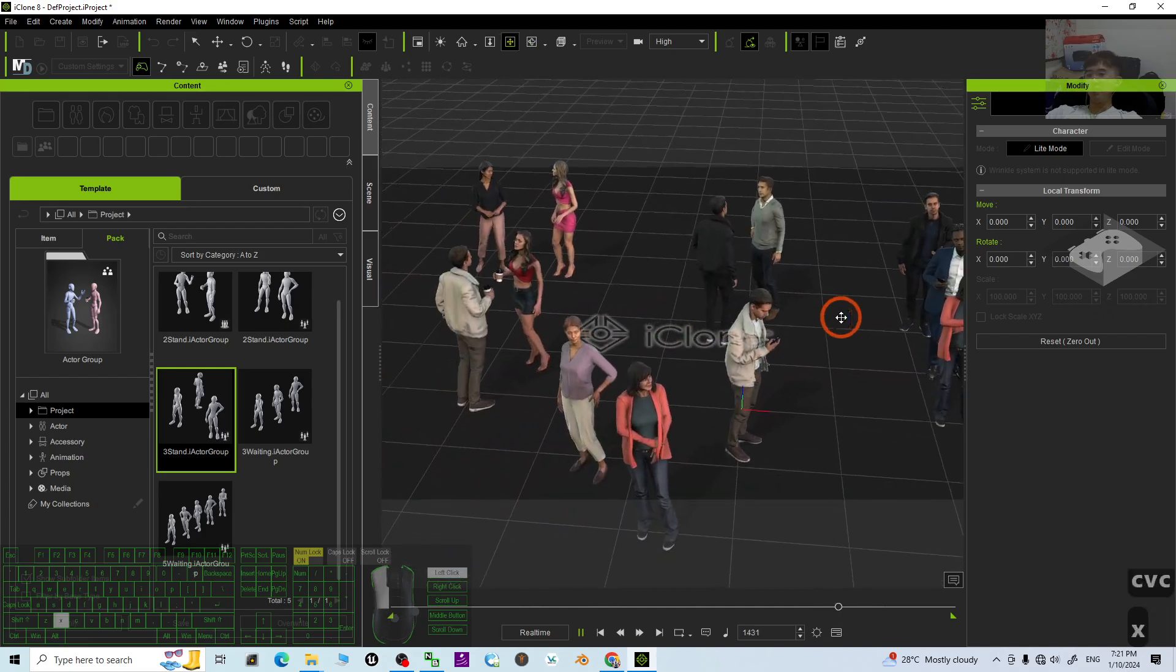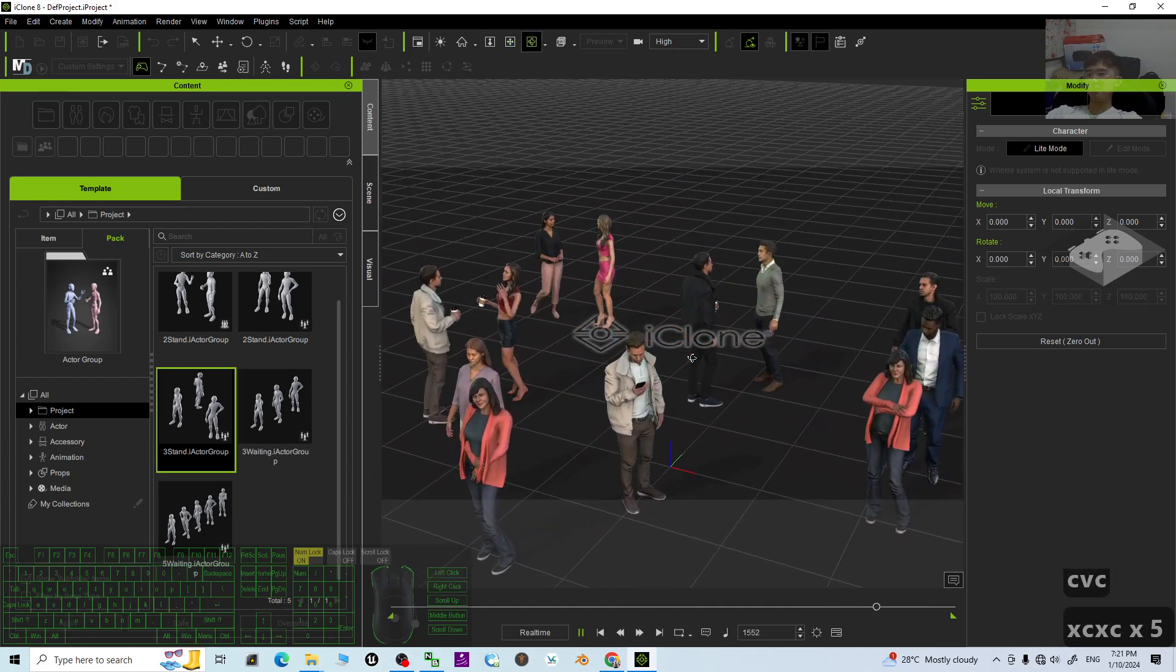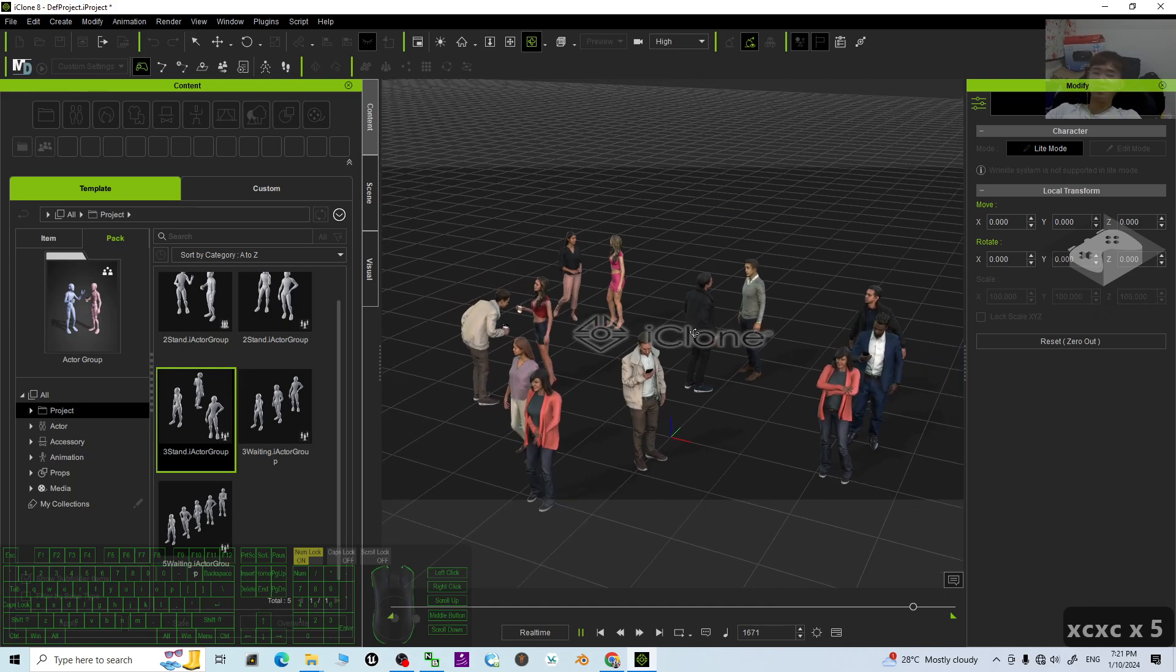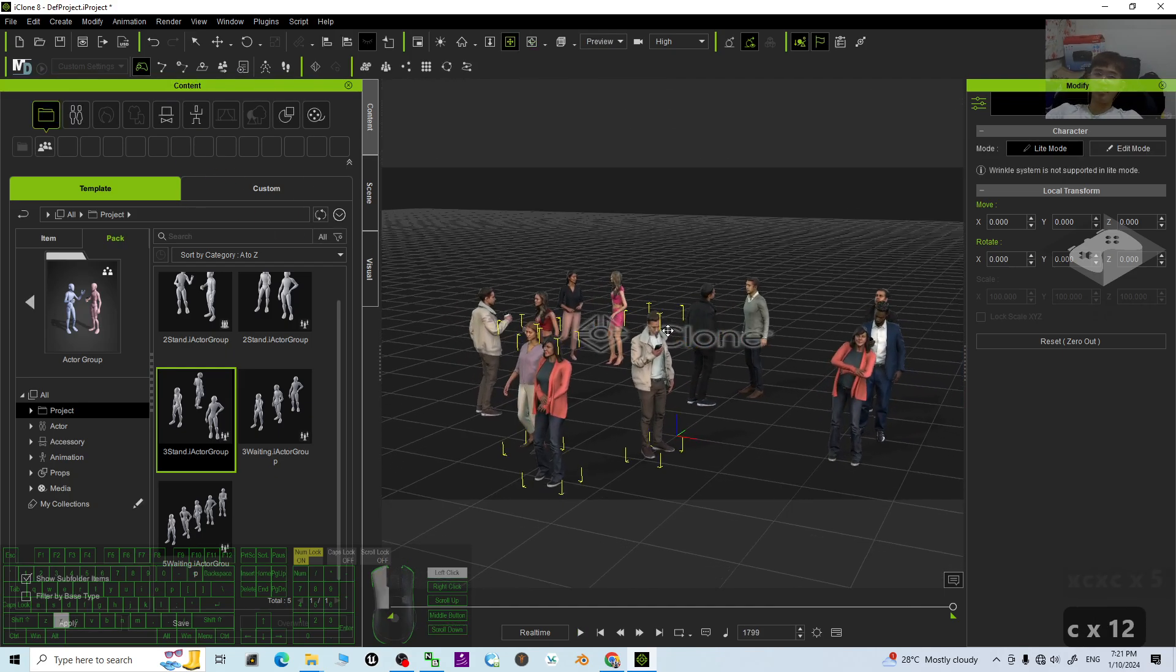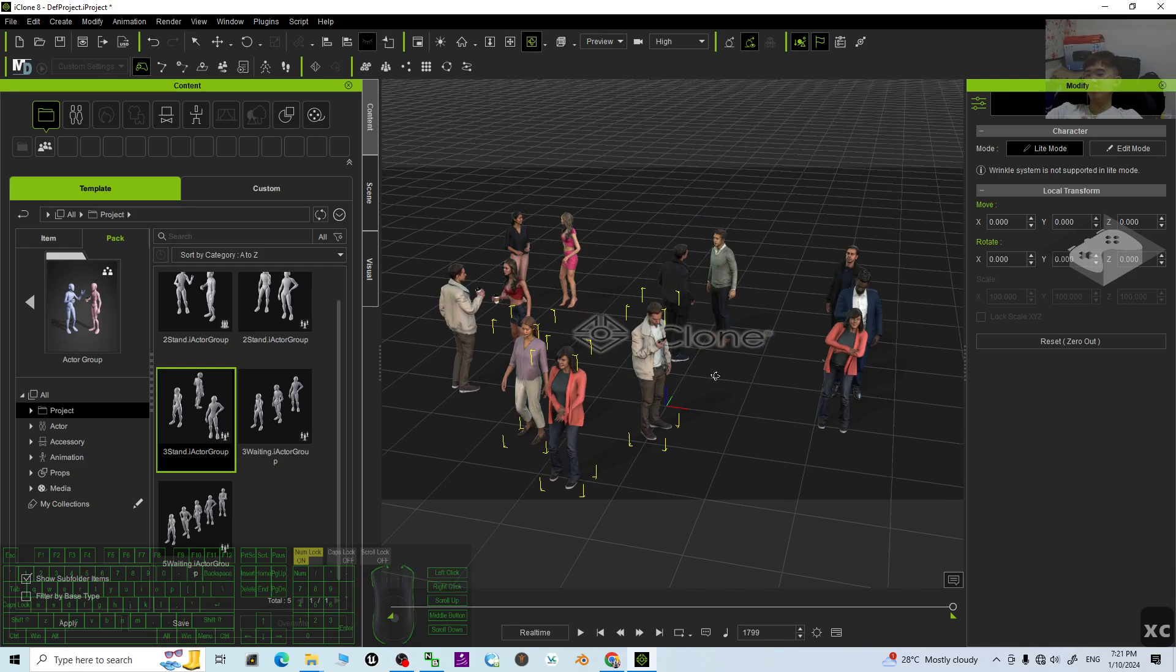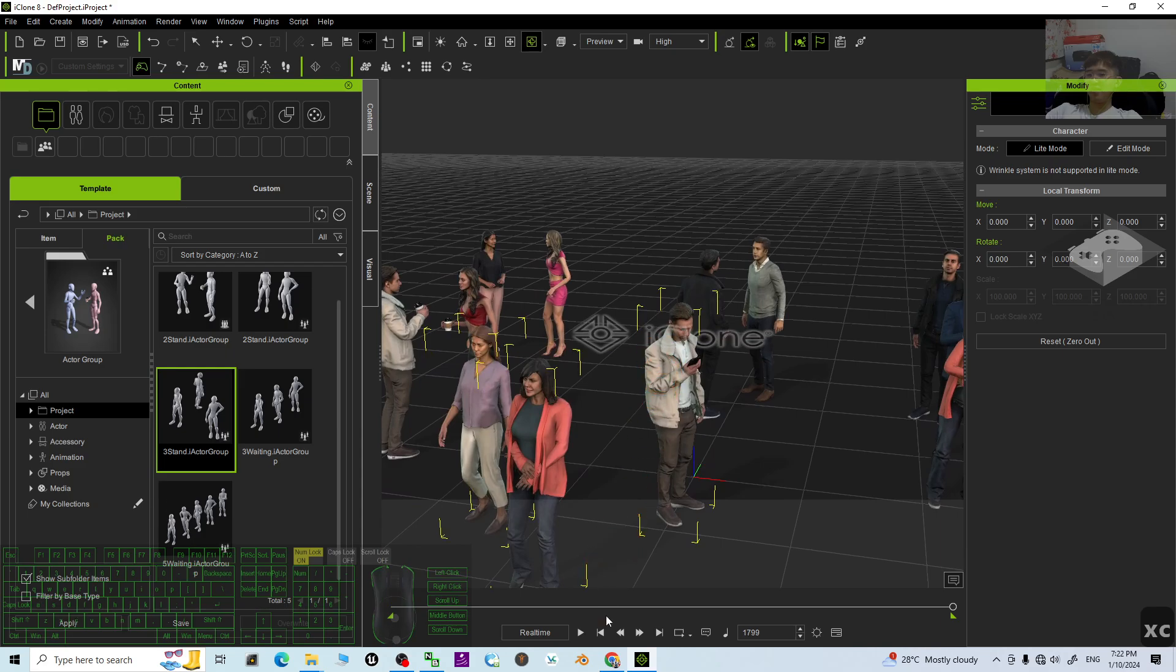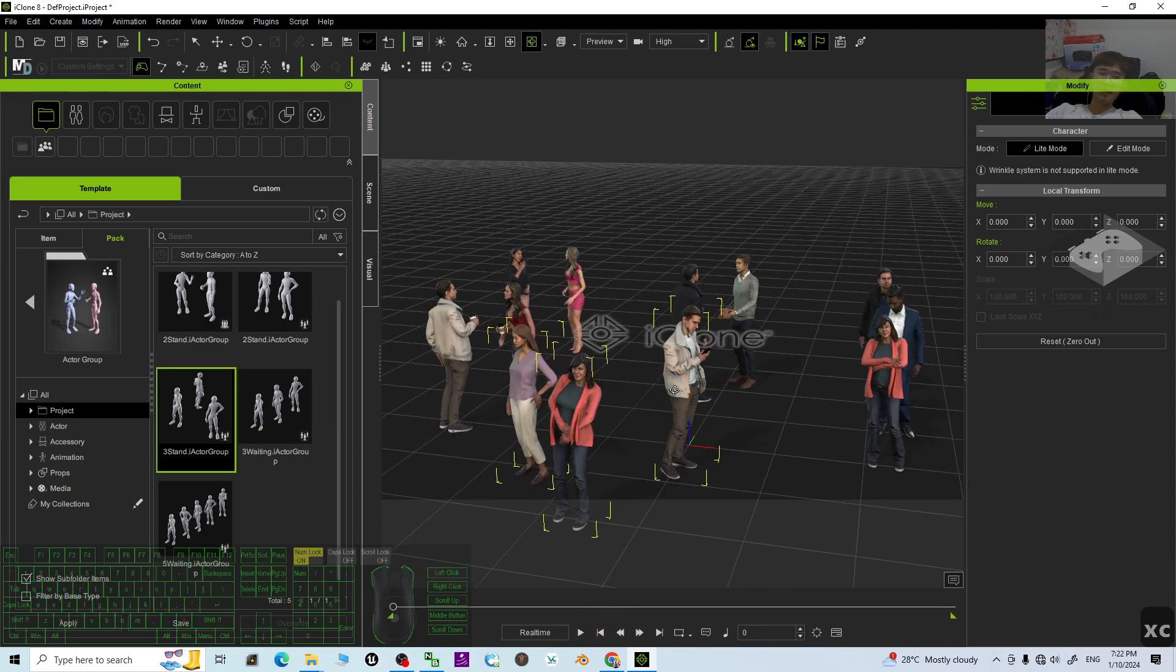That's all for today about my tutorials on the simplest way to create the crowds in iClone 8.4 3D animation software without involving any of the difficult technical skills. You can just create it easily. That's all for today.